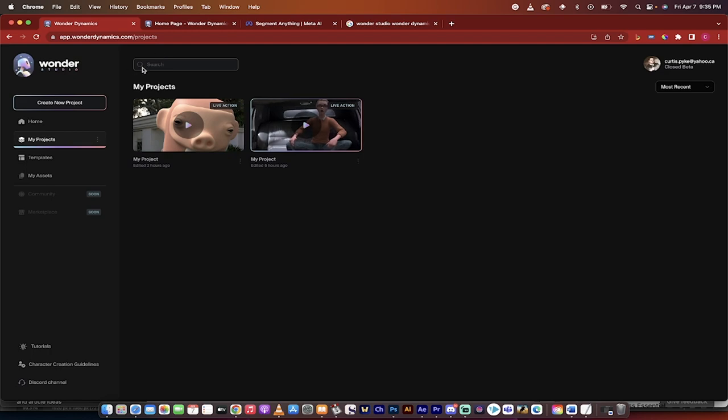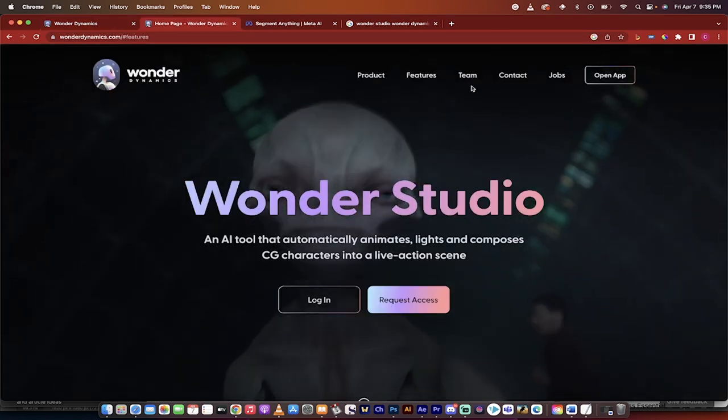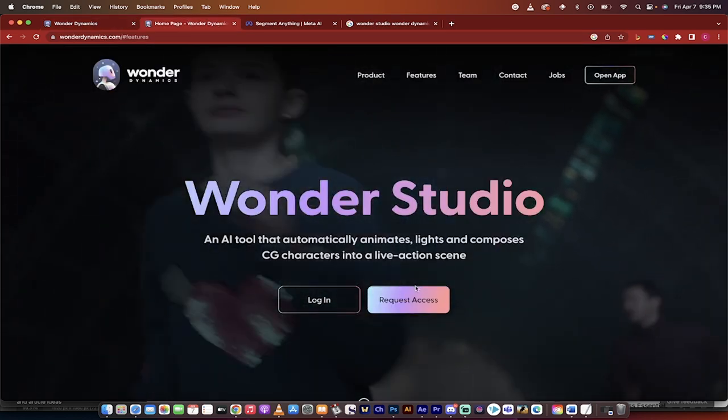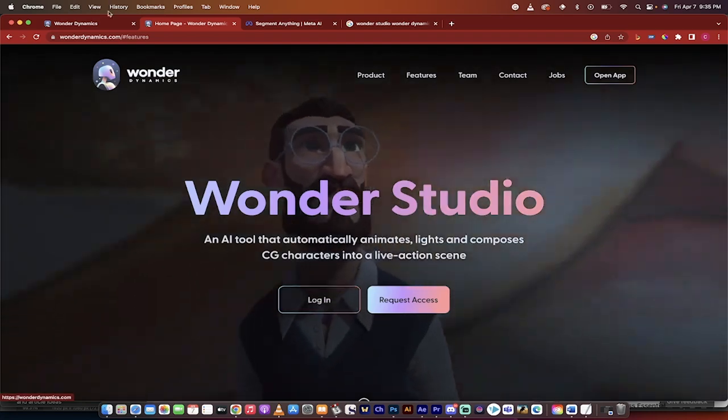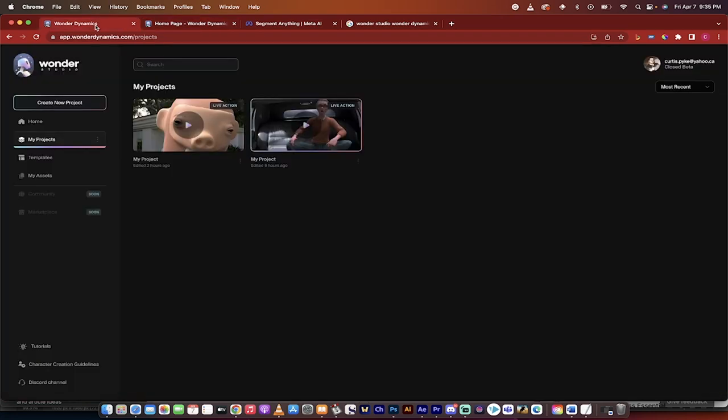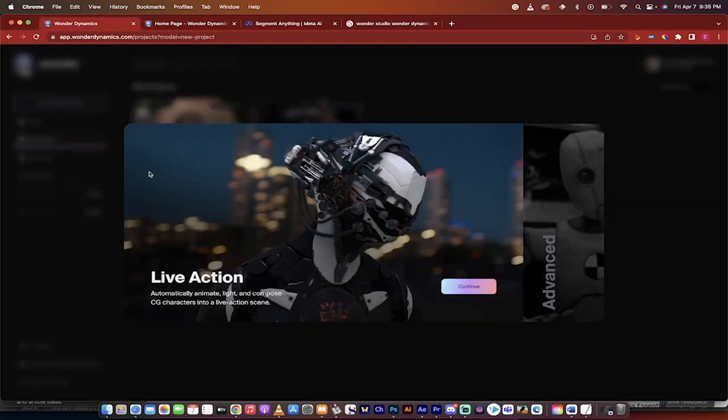So we're inside. If you were on this page just click on request access if you don't have access, or log in. Once you're in you want to go to create a new project and then you're going to basically just go ahead and click continue.